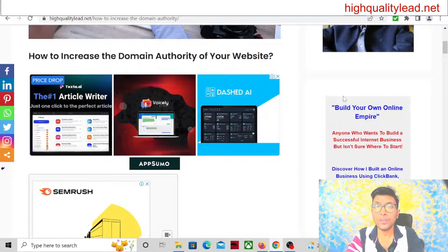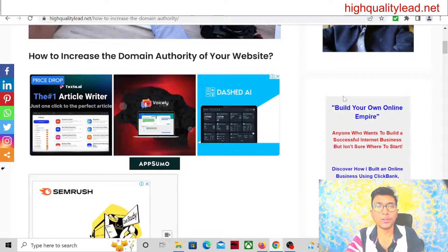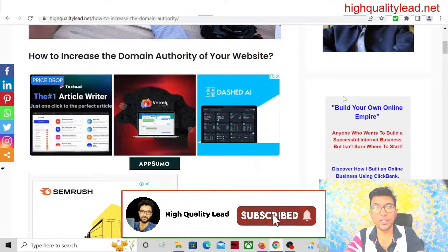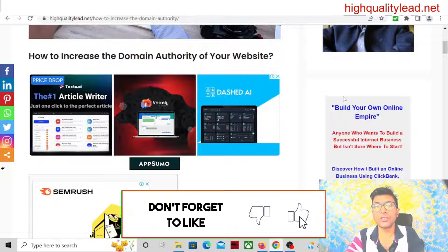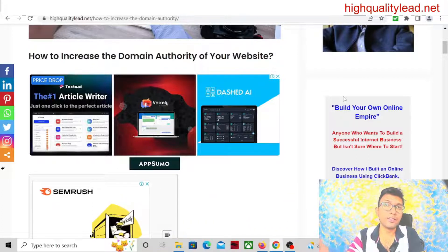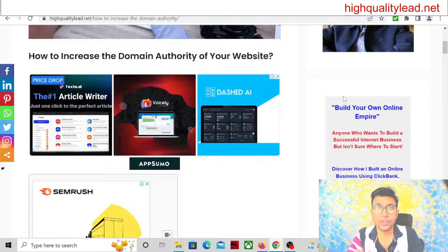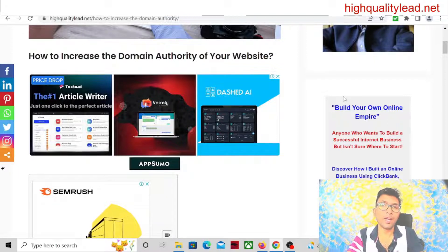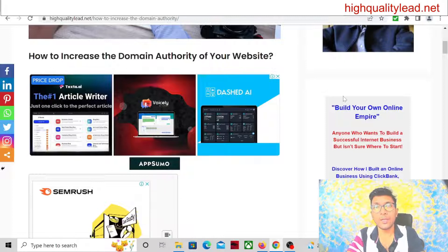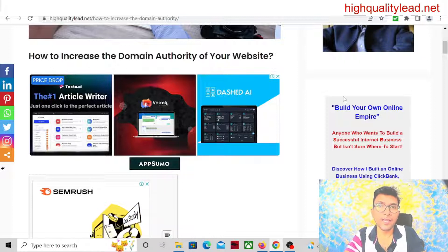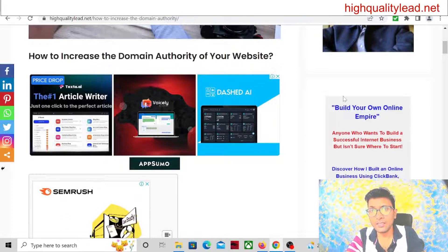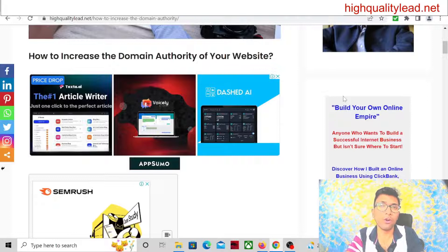If the domain authority is below 10, we consider it very poor. If it is more than 10, the website is starting to grow. If it is more than 30 or 40, it is good. If it is more than 50 or 60, it is very good. If your domain authority is more than 50, your article will rank immediately — even a tiny or non-in-depth article can rank inside Google due to domain authority. In this video I will talk about how we can increase the domain authority of our website.